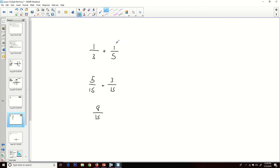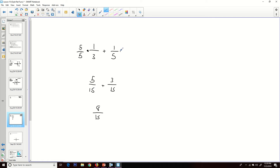If I asked you to add 1/3 and 1/5, you'd find a common denominator. The LCM of 3 and 5 is 15. We multiply 1/3 by 5/5 to get 5/15, and 1/5 by 3/3 to get 3/15, then add to get 8/15. What we're really doing is multiplying each fraction by a 'funky one' — a fraction equal to 1 — to get a common denominator.